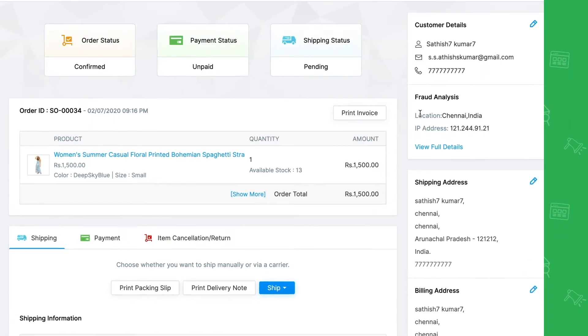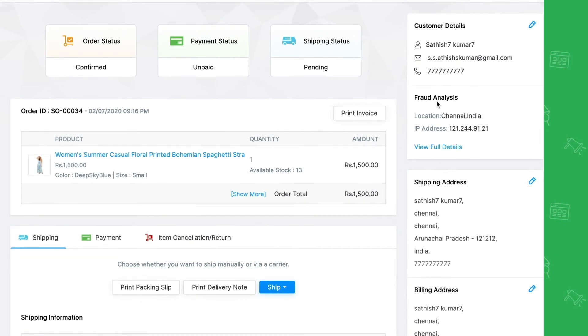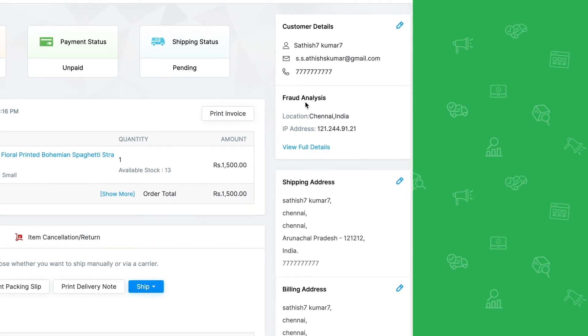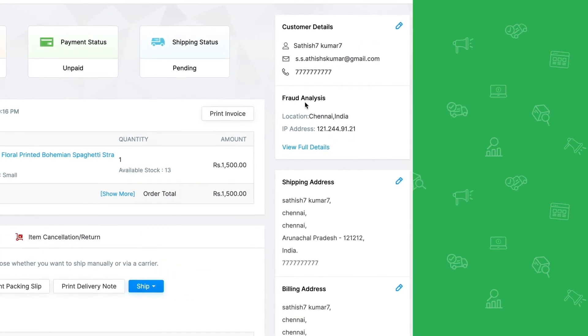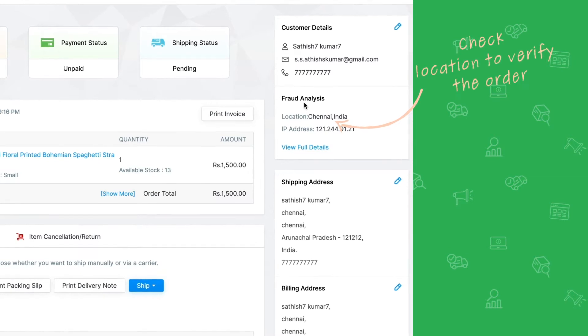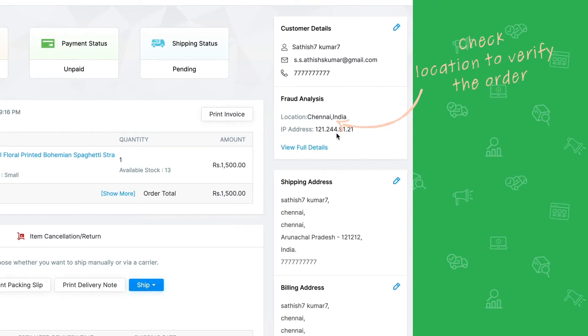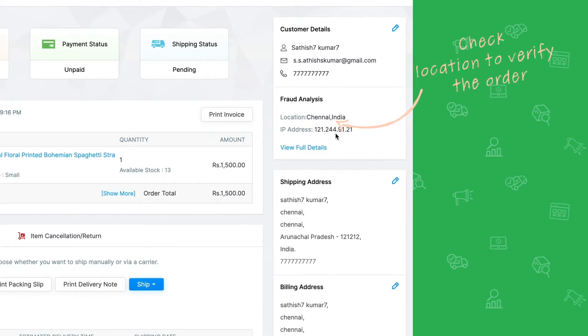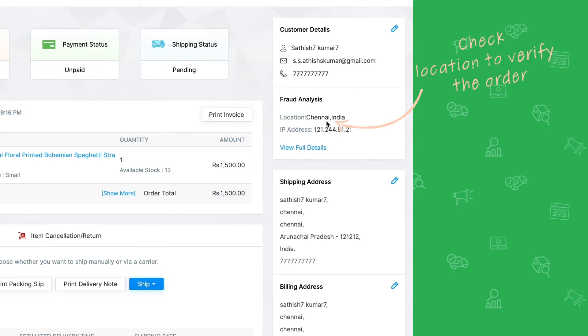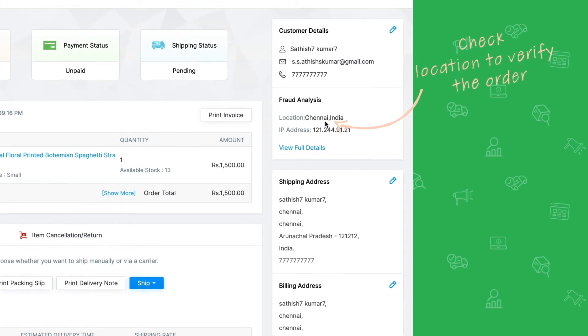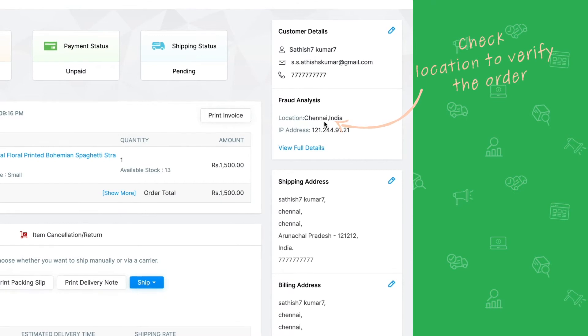Zoho Commerce has fraud analysis capabilities too. On the order confirmation page, you can view details about the order like the order IP. Store owners can check to see if the order was placed from another continent in which case it could be a spam order. You can take informed decisions based on this and cancel orders accordingly.